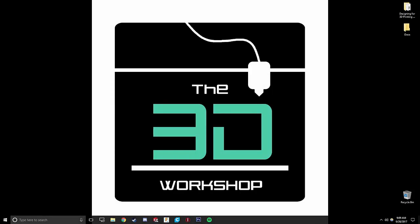Alright guys, in today's video we're going to talk about how to remix a part from Thingiverse. Say you've found a part, the application is what you need, but its functionality isn't quite going to work because of some small design feature. We're going to talk about how to take a part from Thingiverse, convert it into a workable CAD file in Fusion 360 and make the changes so that you can print it off and get it working for you.